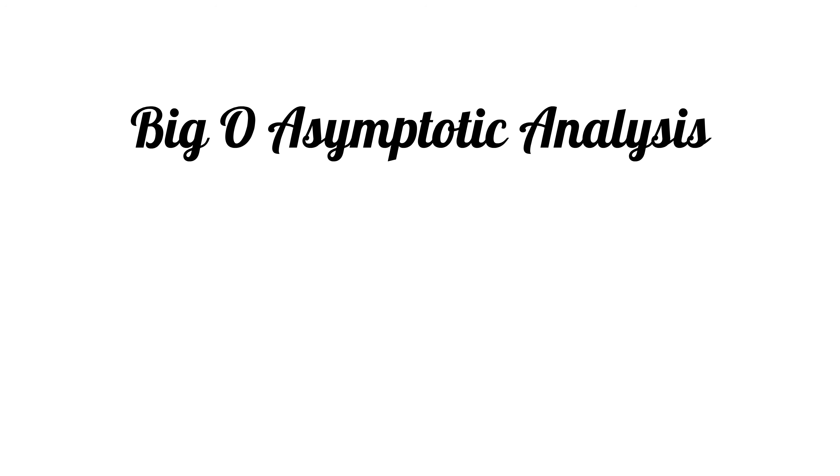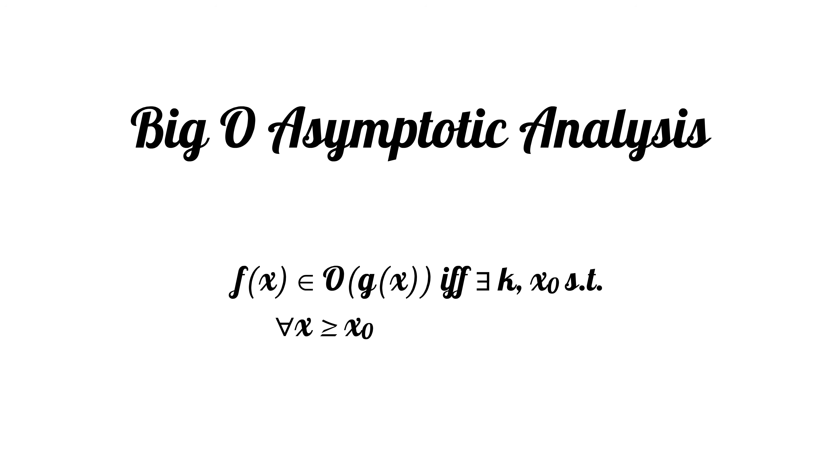The definition of Big O is: f of x is in Big O of g of x if and only if there exists a k and an x0 such that for all x greater than or equal to x0, f of x is less than or equal to k times g of x.